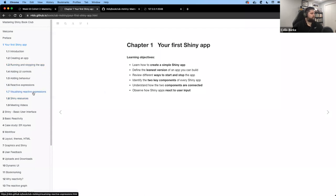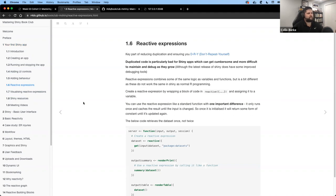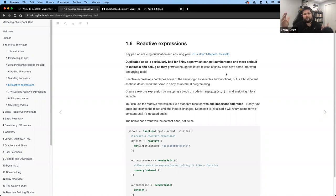To recap where we were last time — we talked about the UI, the server, and we started discussing reactive expressions. One key reason to use reactive expressions is that they help reduce code duplication. This is especially important for Shiny apps because apps become more cumbersome with more code. If you have a lot of repetition in your server function, you'll have issues maintaining that code base, especially debugging a large application.